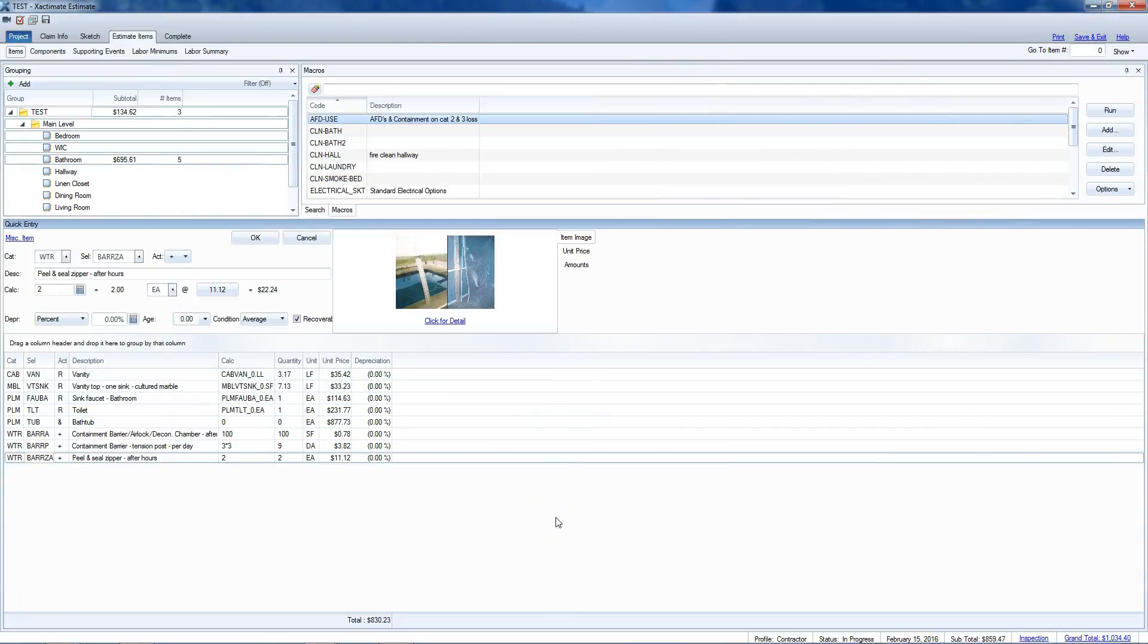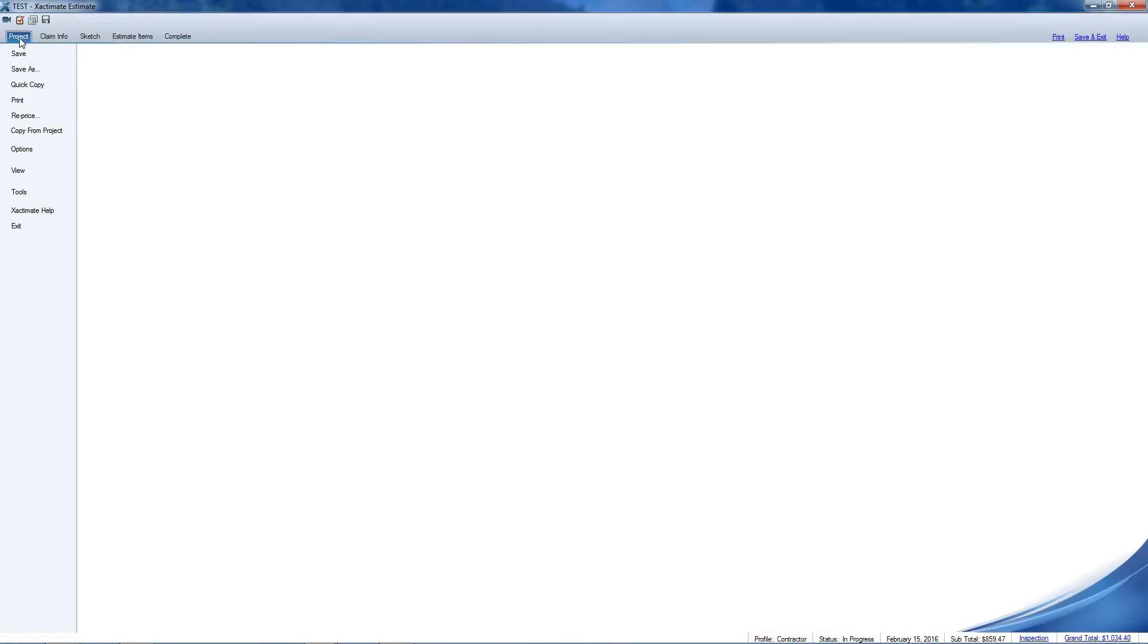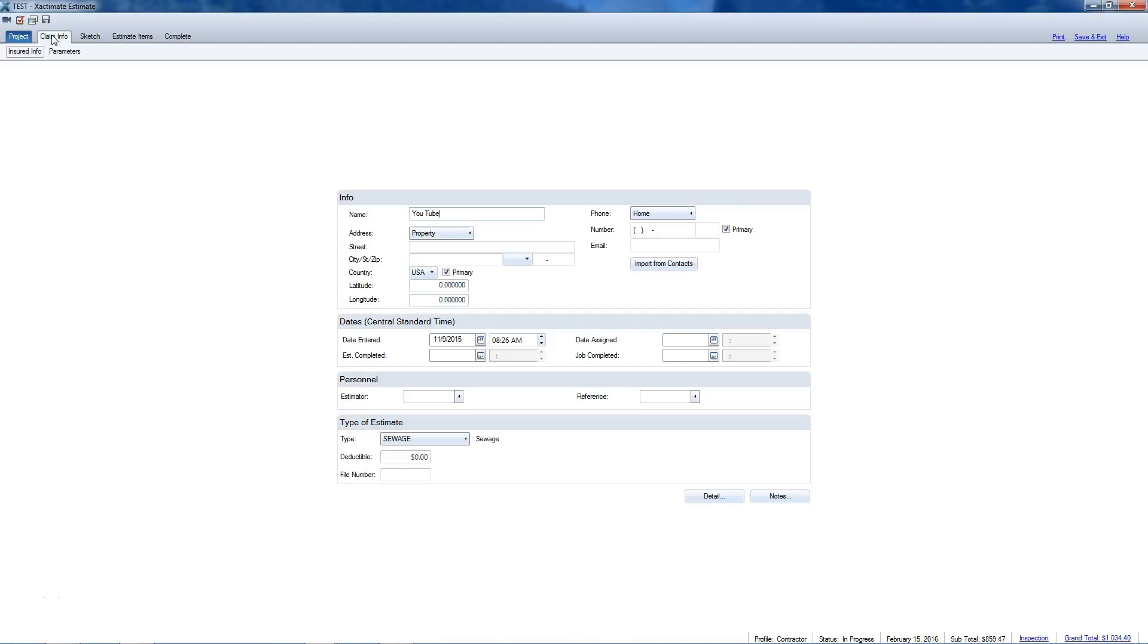Good morning, we're back in the same estimate and we're going to go over estimating from sketch today. When you open up a project, you're automatically going to get dropped into claim info where you enter all of your insurance information and the parameters.